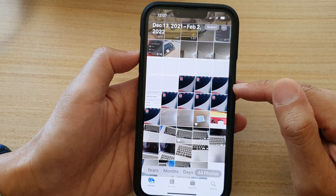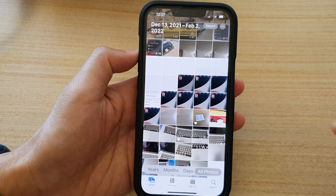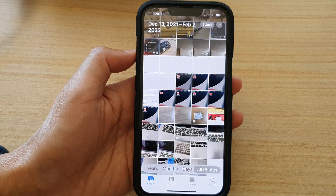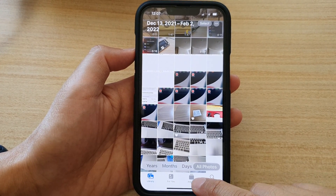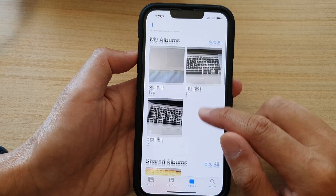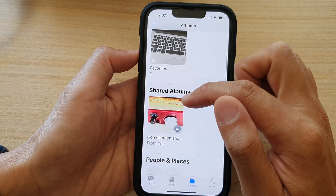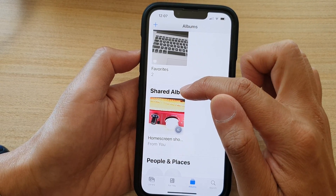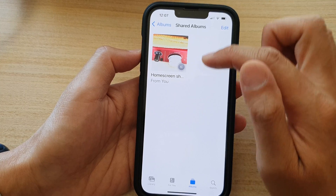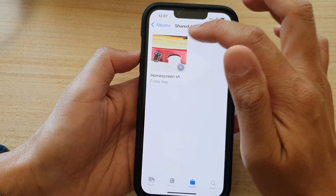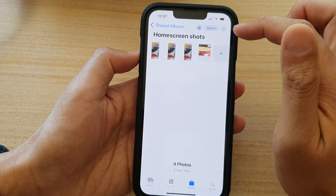Now if you tap on the Albums tab at the bottom and scroll down, you can now view your shared albums. If I tap on it, this is the album that I have shared and it shows the photos in here.